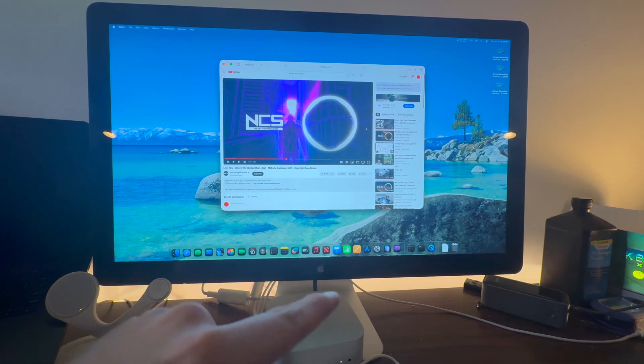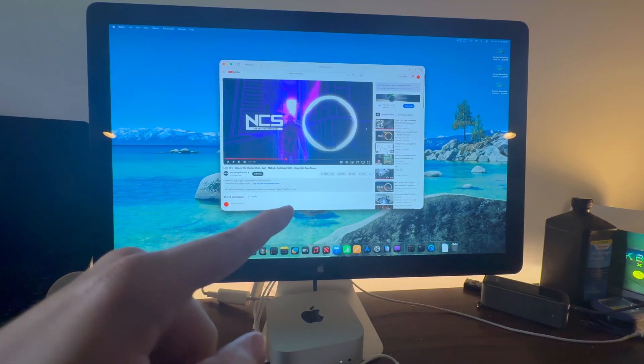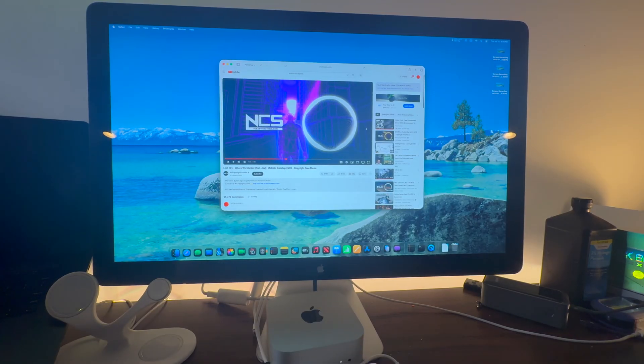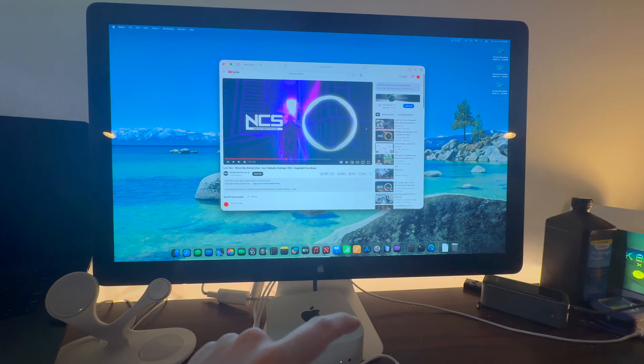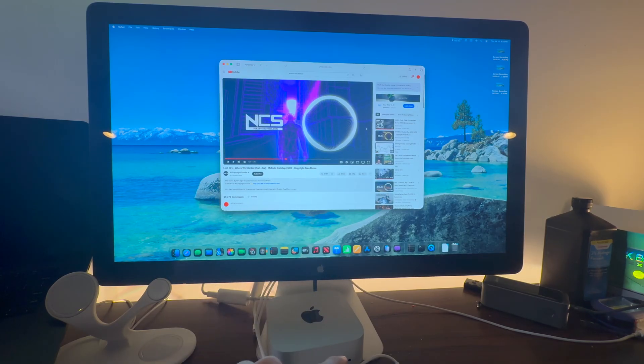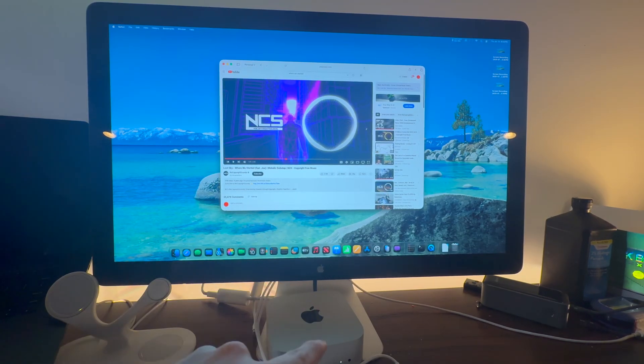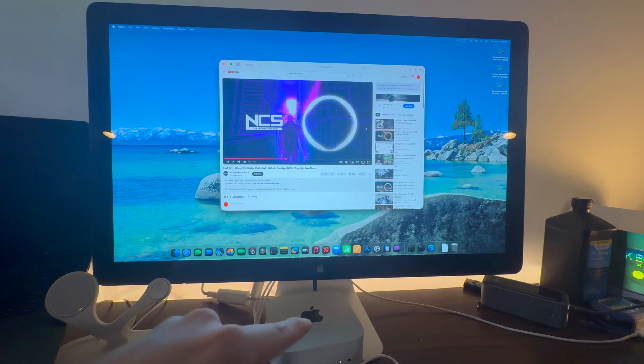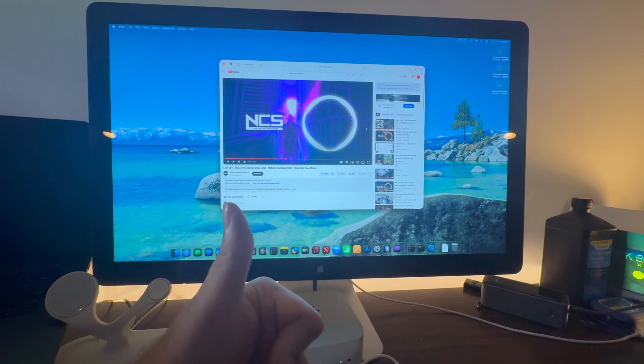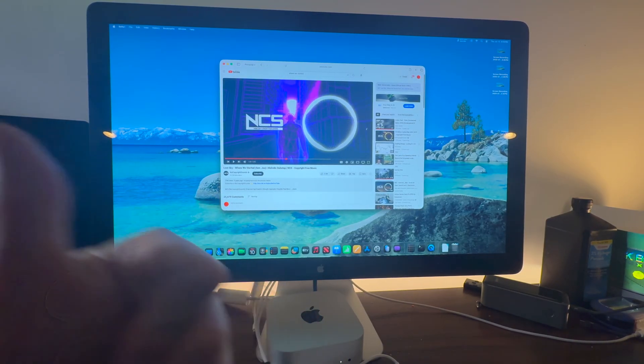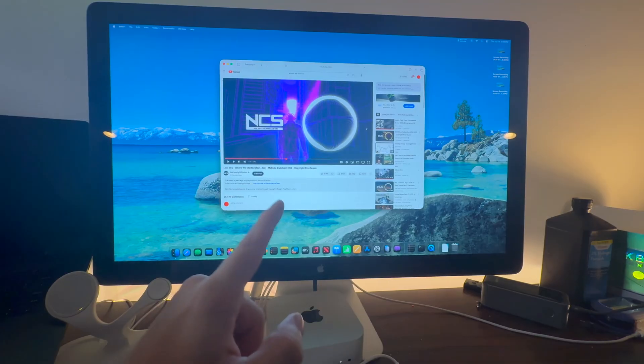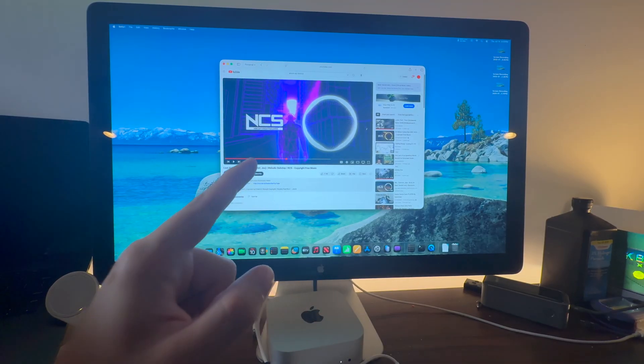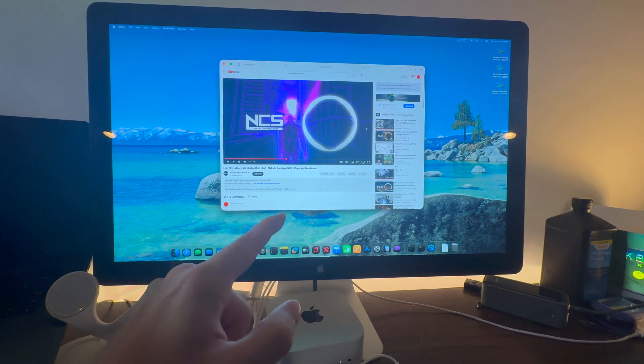This is how to connect your 2011 Apple Thunderbolt display to any modern Mac, either Intel with Thunderbolt 3 or M1 or later Apple Silicon Macs. Leave a like on the video if you enjoyed. Subscribe for more videos in the future. Comment down below your thoughts and I'll see you guys in the next video.